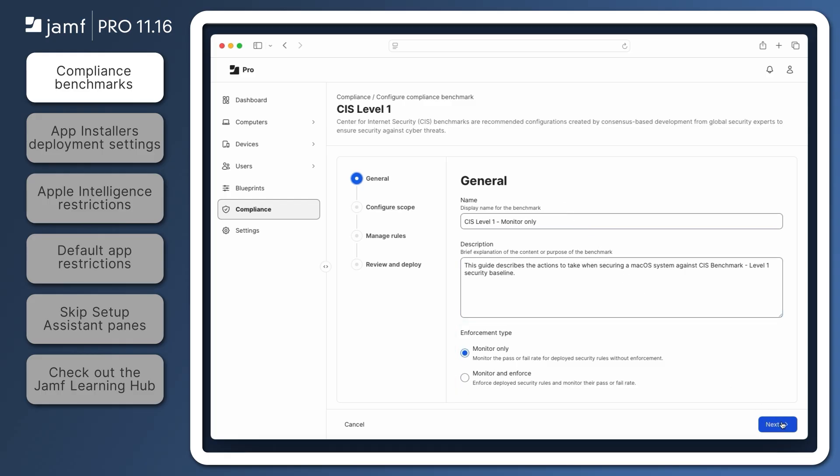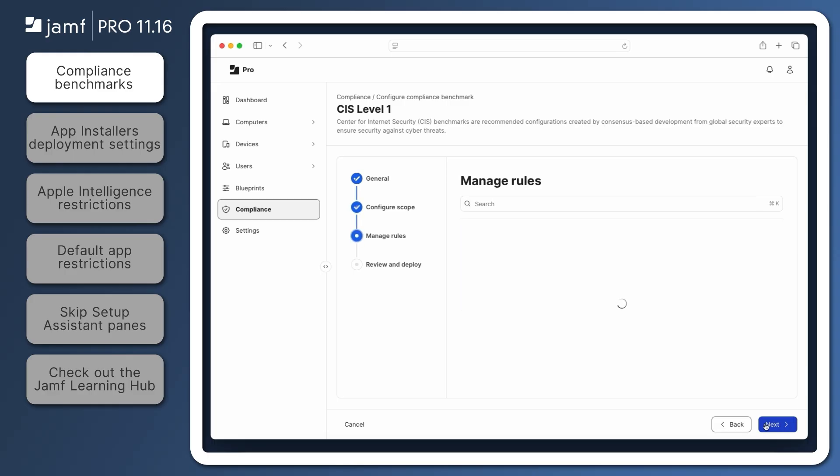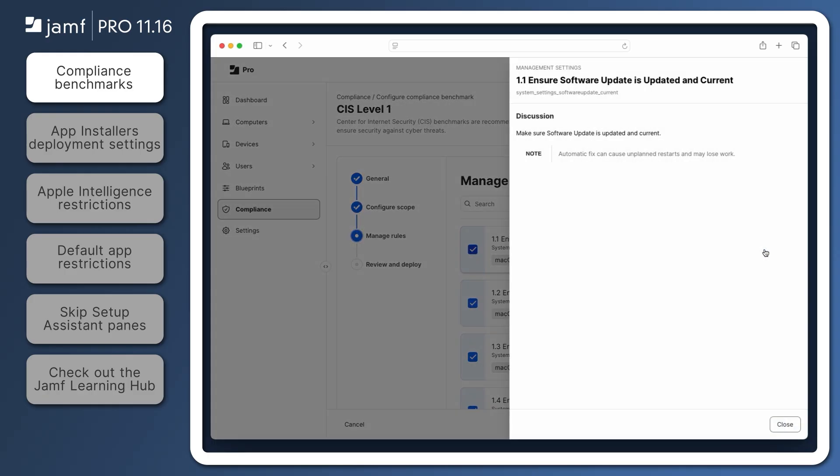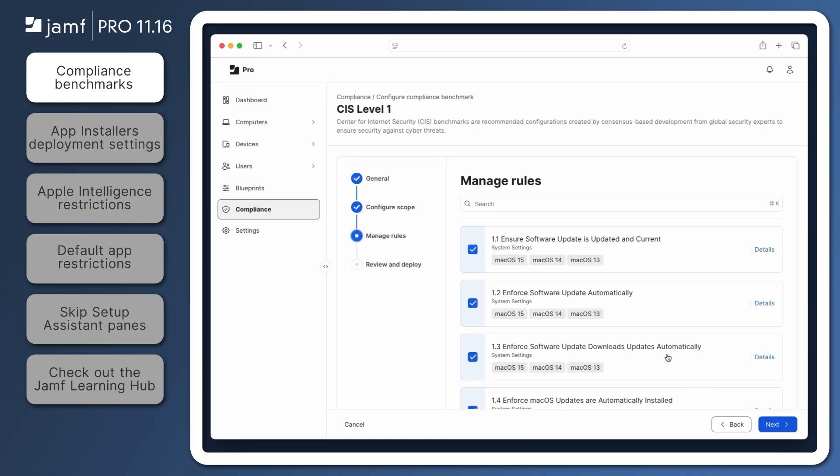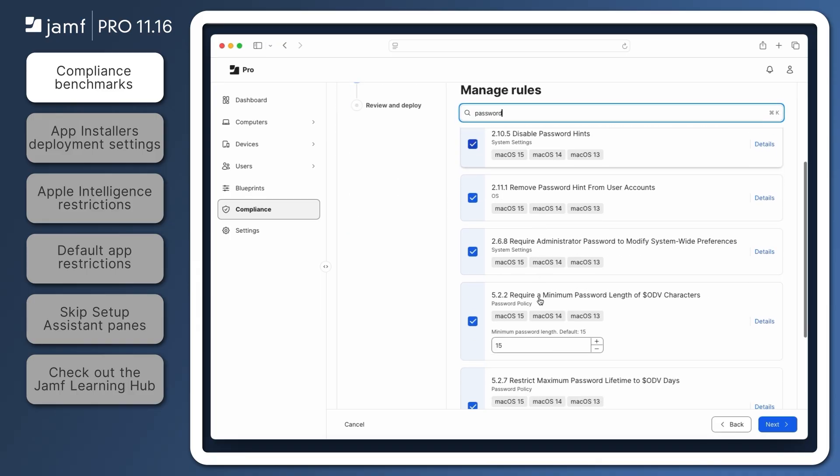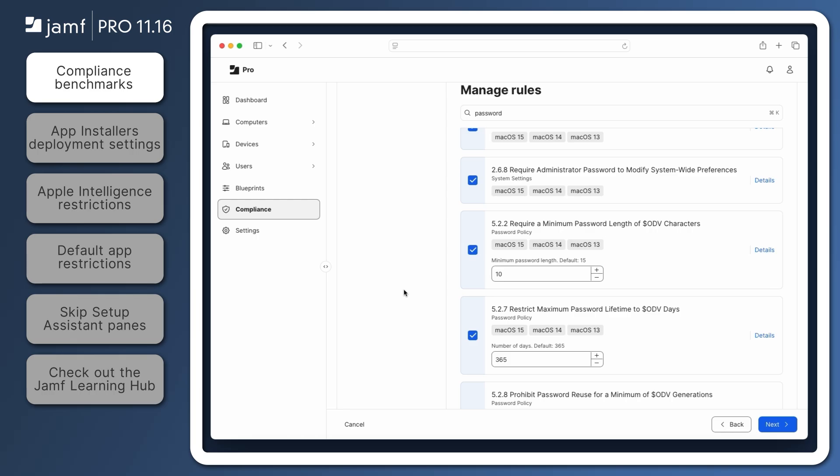Jamf recommends deploying a monitor-only compliance benchmark first to review the impact to your environment before enforcing those standards. Click Next, then configure the scope by selecting one smart group. In the next step, administrators can view details about each of the rules and select whether or not they are included in the benchmark. Any rules with a default value can be changed to the value defined by an organization's security policy.